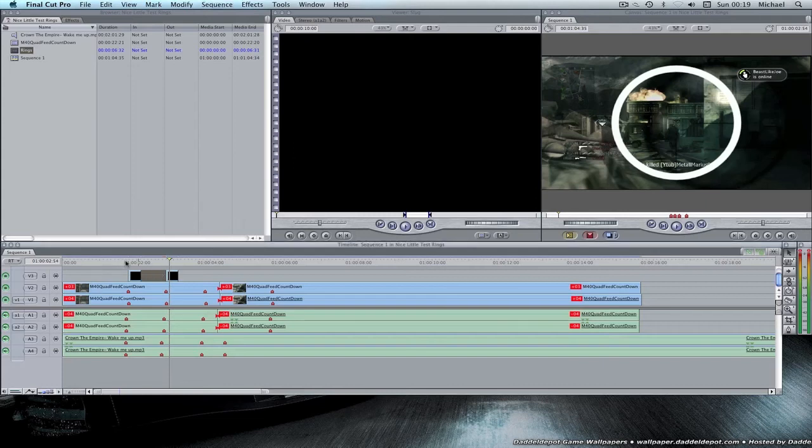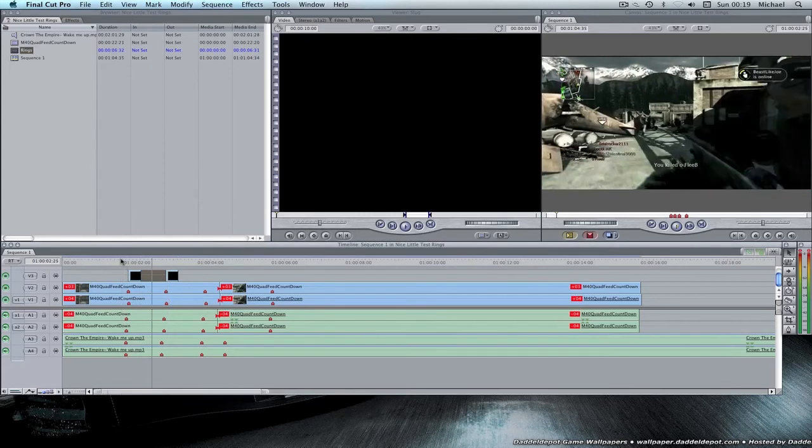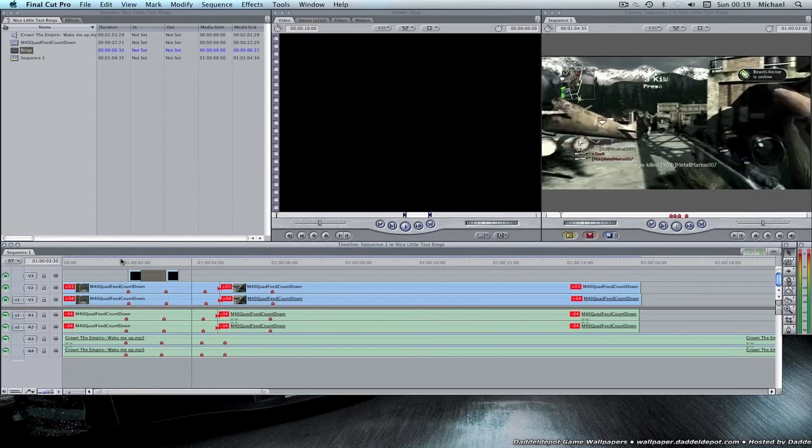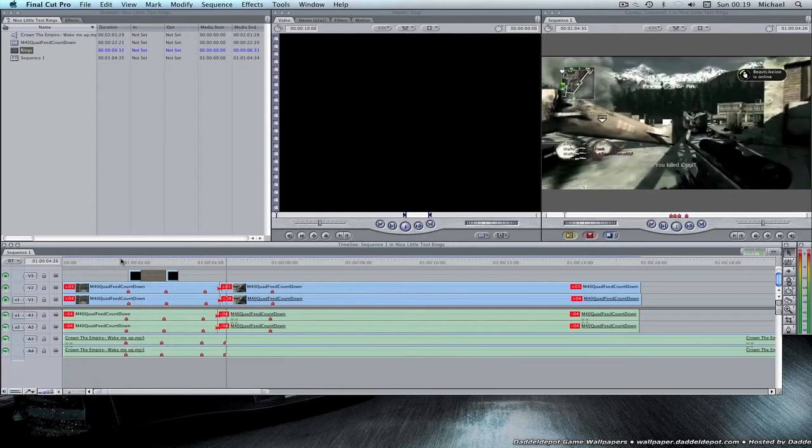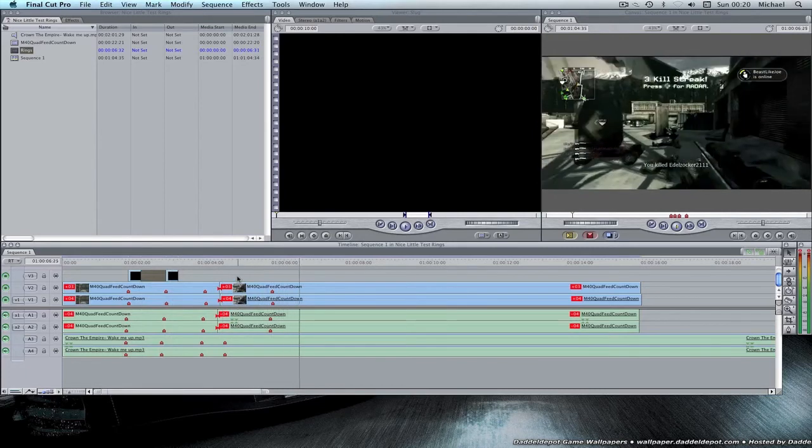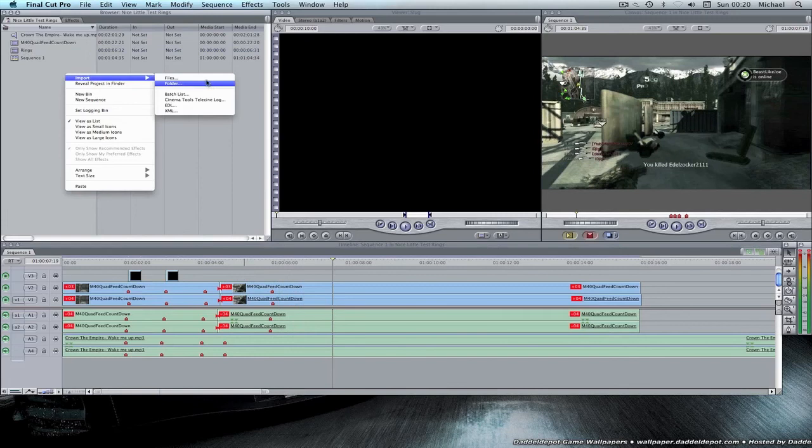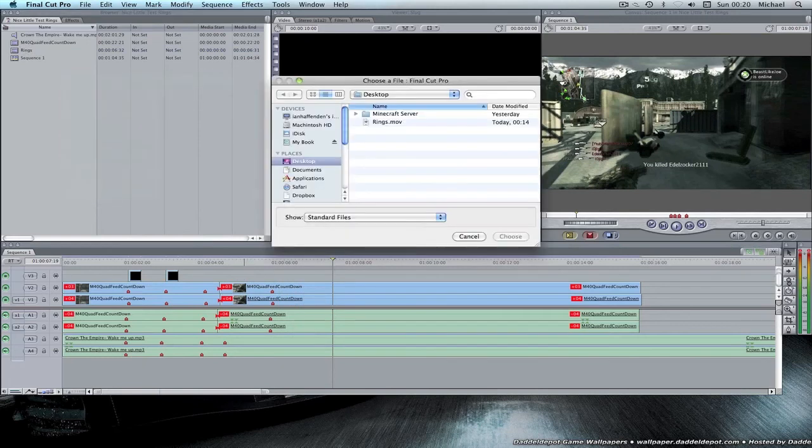All right, here's the finished thing. Just to make it more interesting, I can add Explosion.